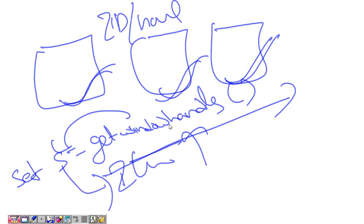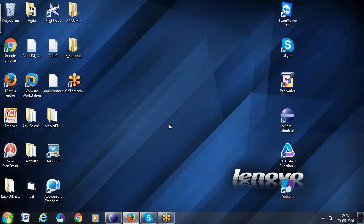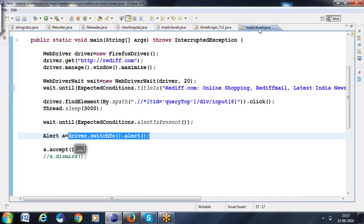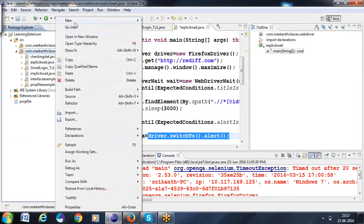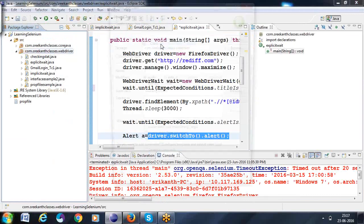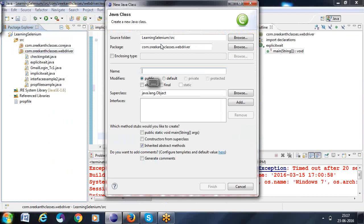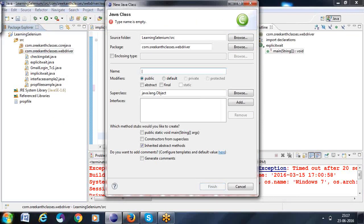So this is the planning I want to go for. For example, this is what we are calling as a right-click — New Class. What is this? I am giving the example: MultiWindowHandles.